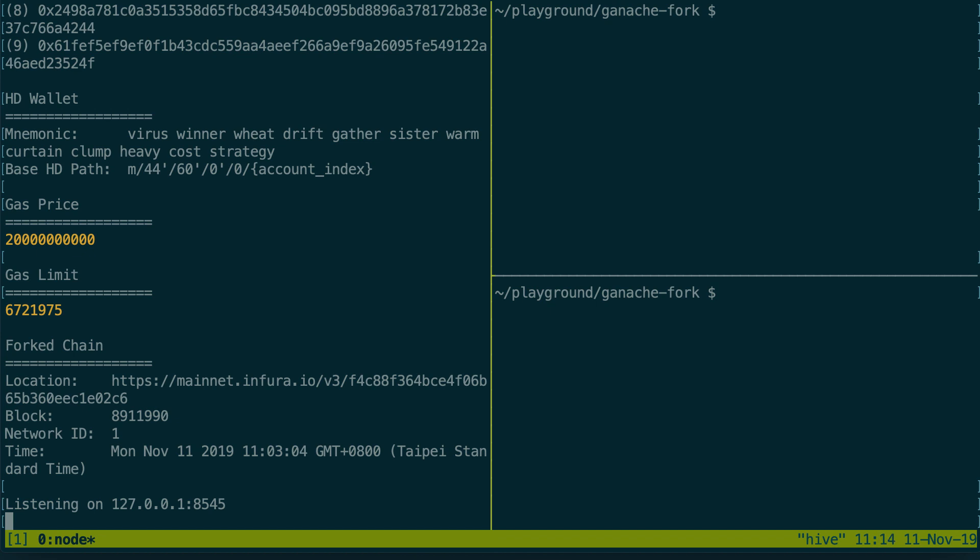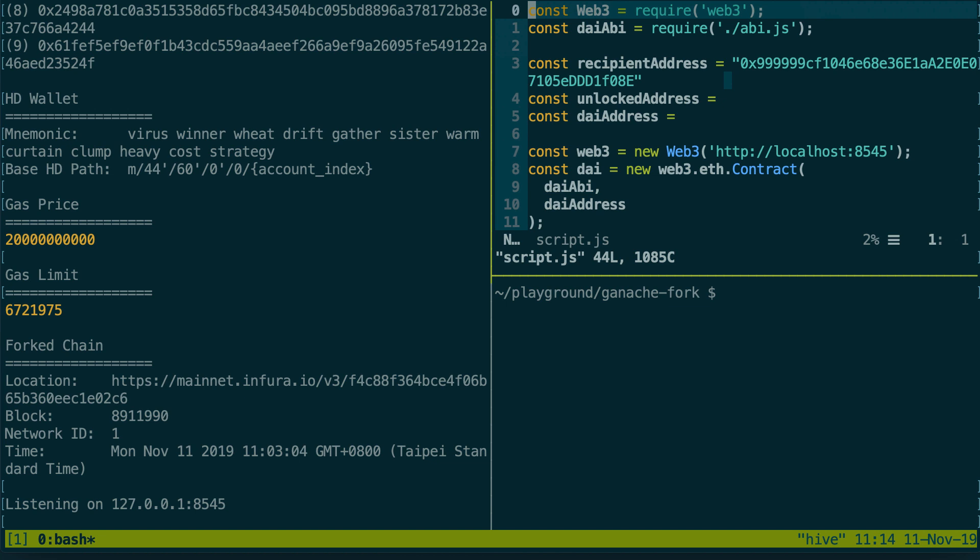We are all set up and now we can start interacting with our DAI smart contract on our local fork. I'm gonna go to another terminal and I've actually prepared a short script to interact with the DAI coin. Let's see what we have here.